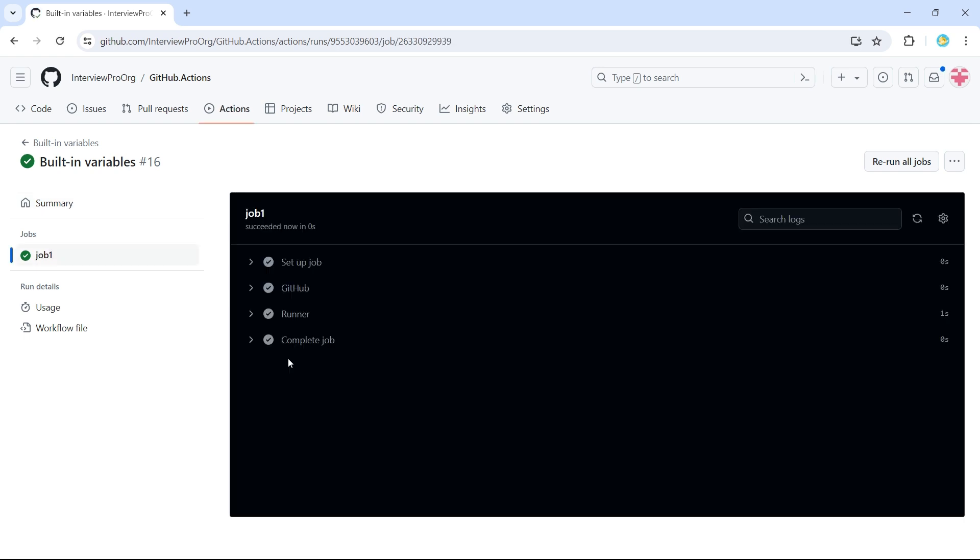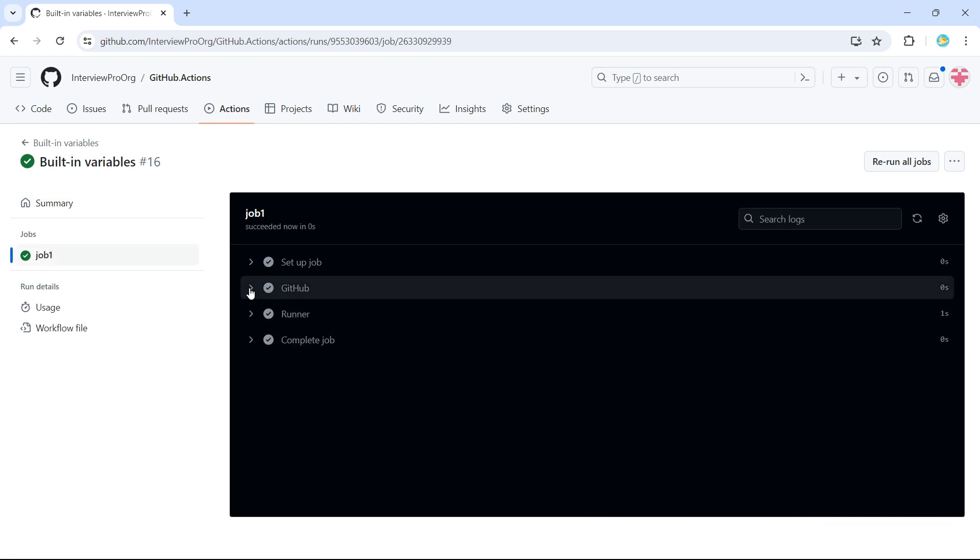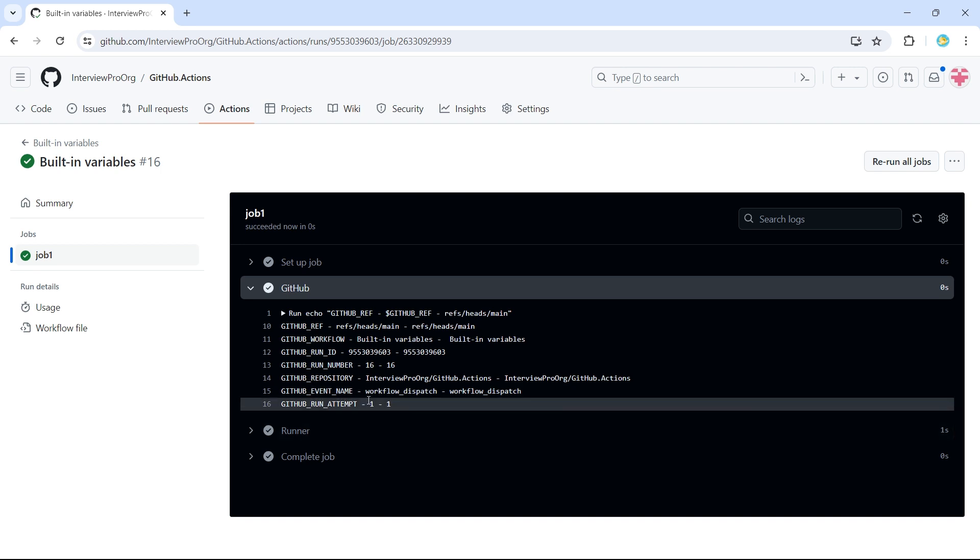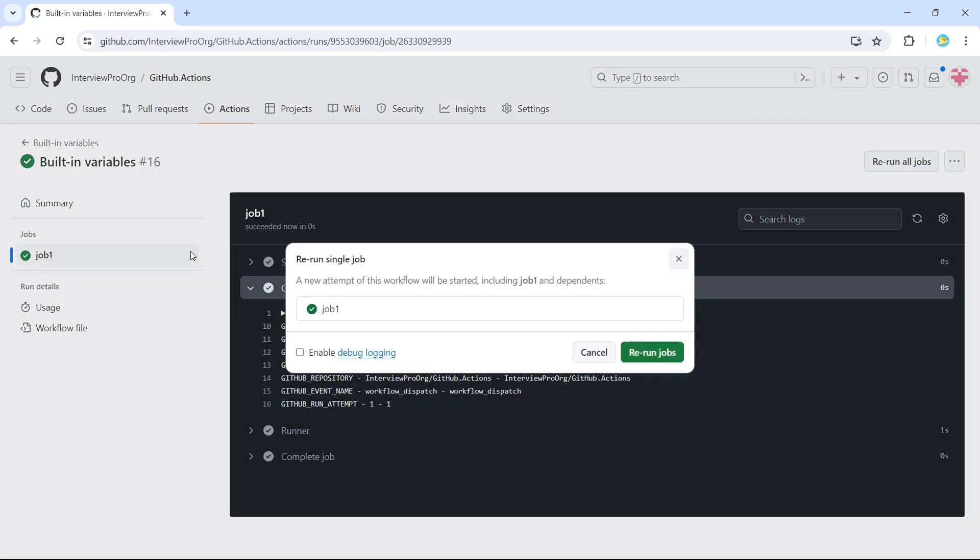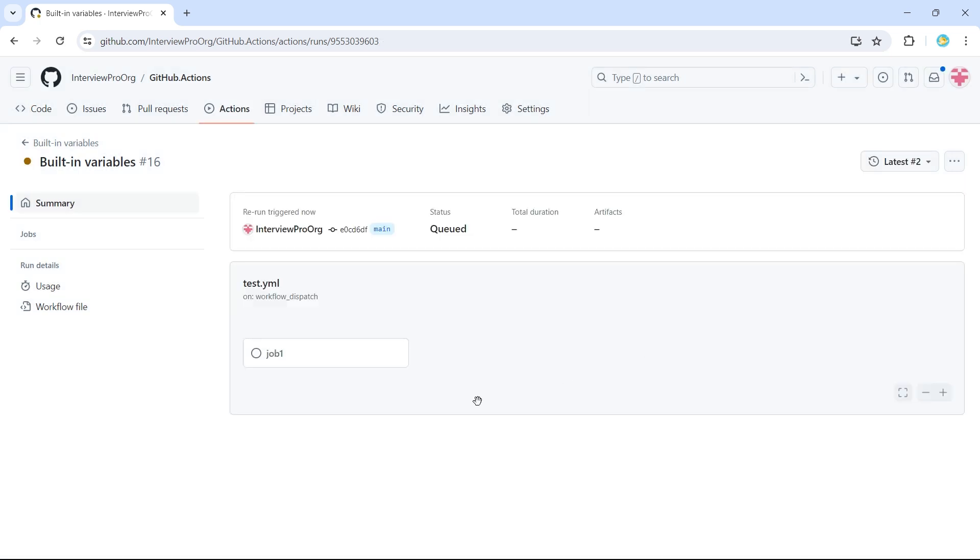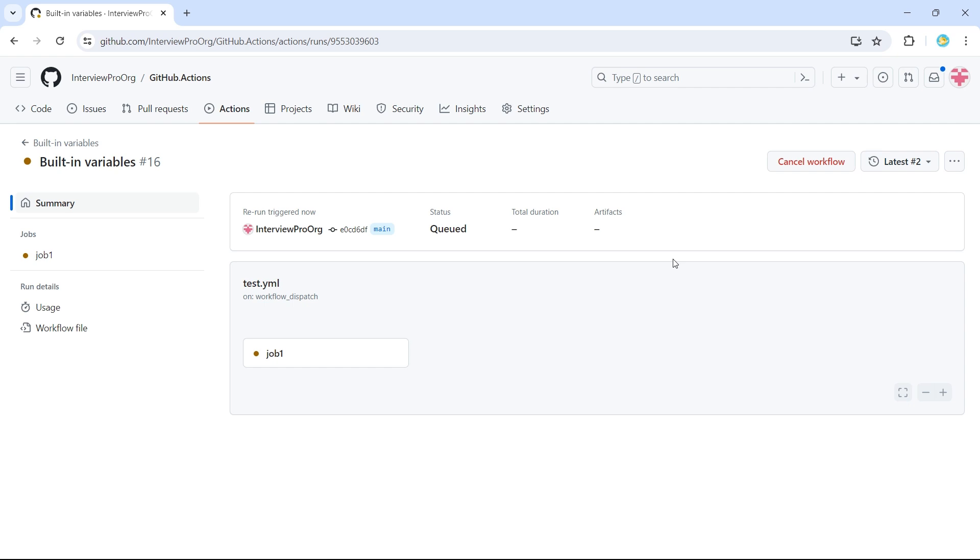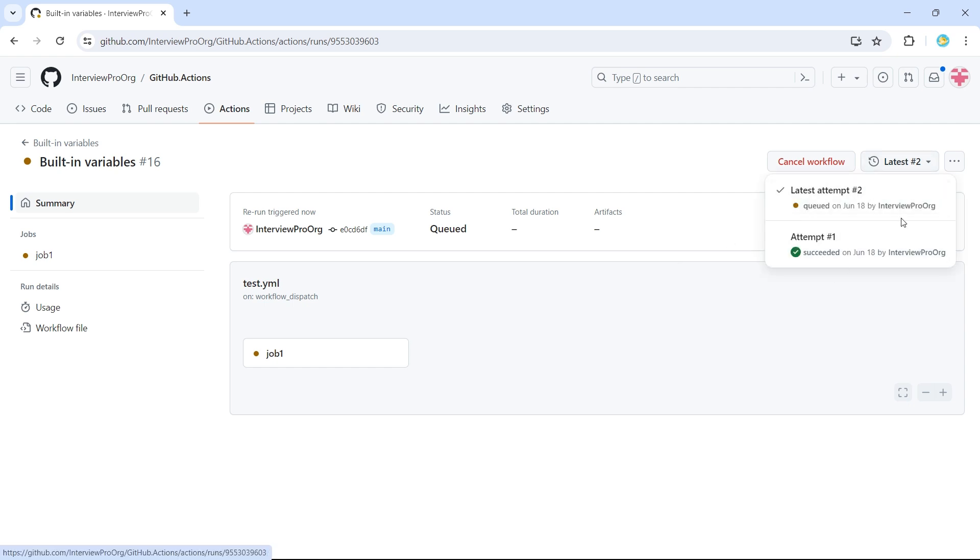We have one more variable called run attempt. So now this is one. If I rerun this job, so the same workflow will be rerun again. So this is called attempt number two. You can see all the list of attempts here.